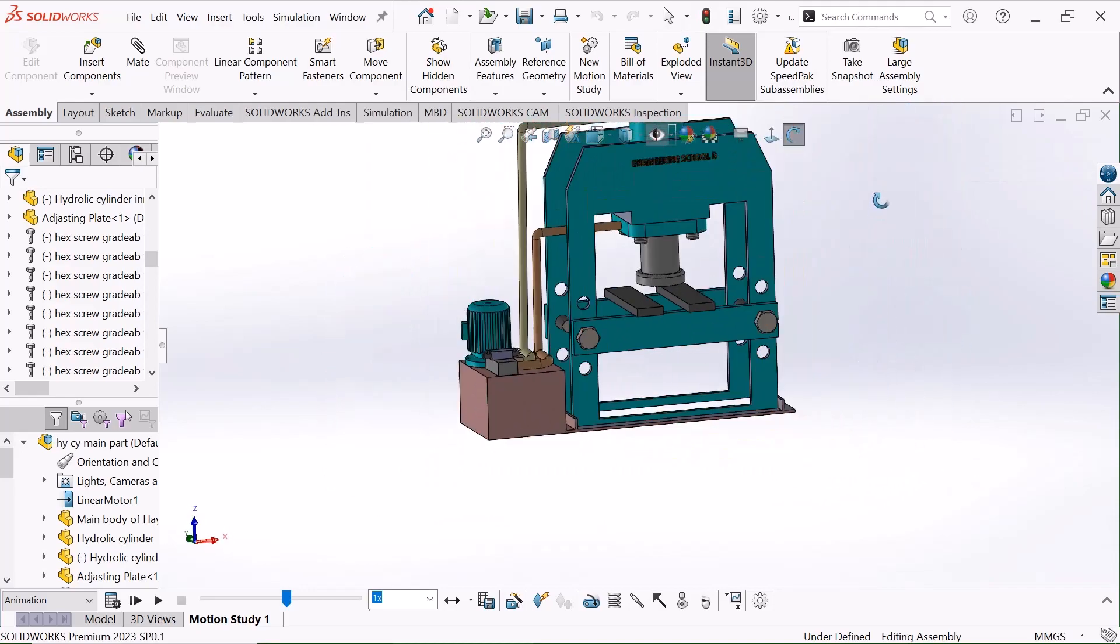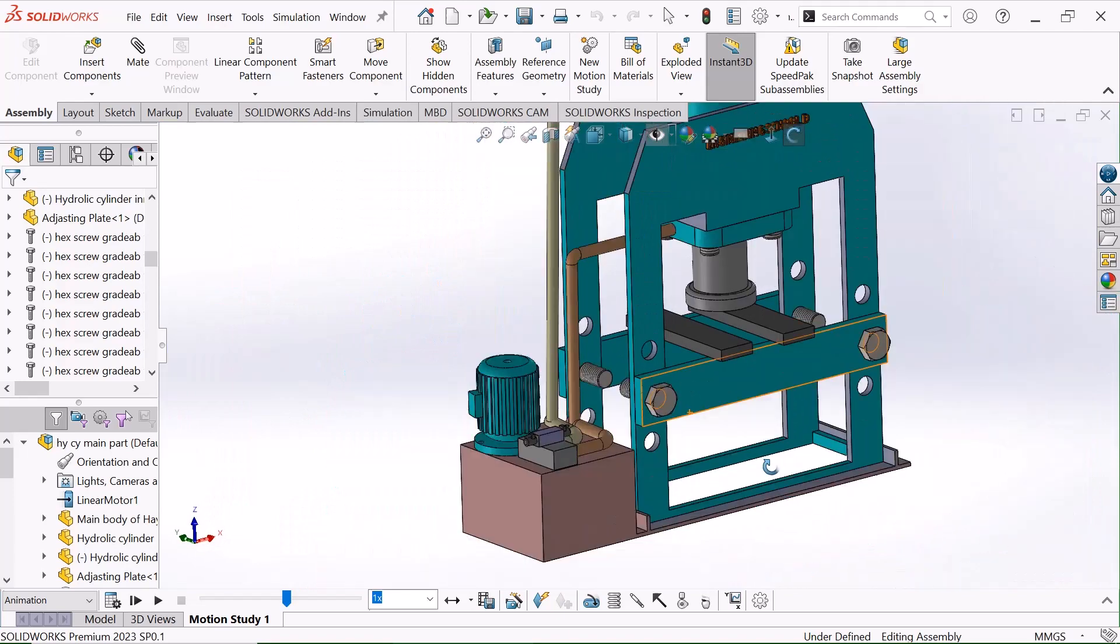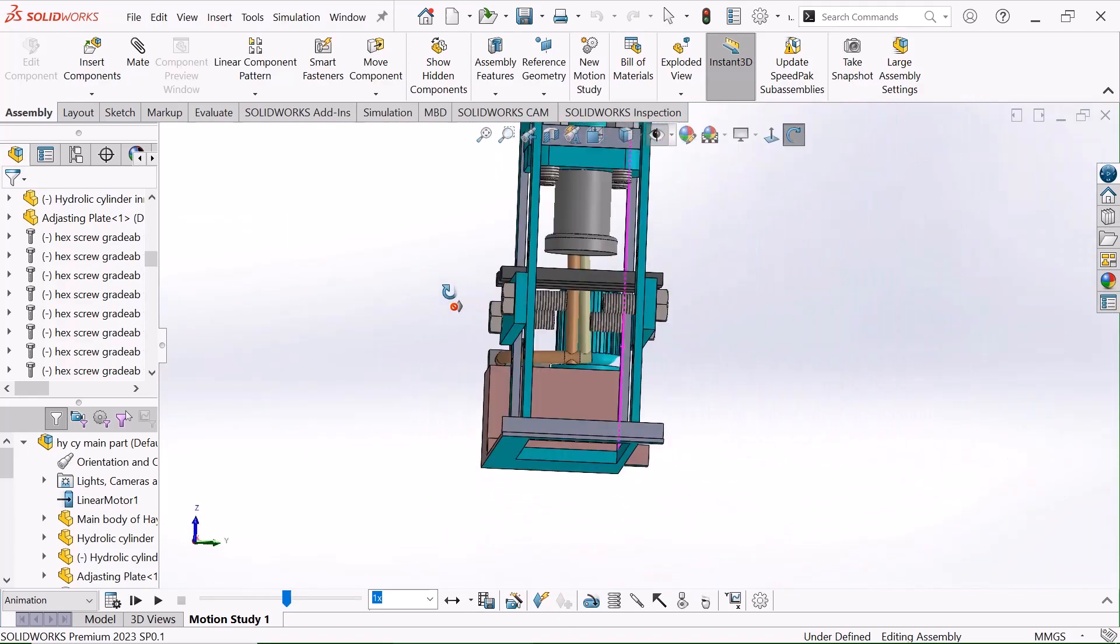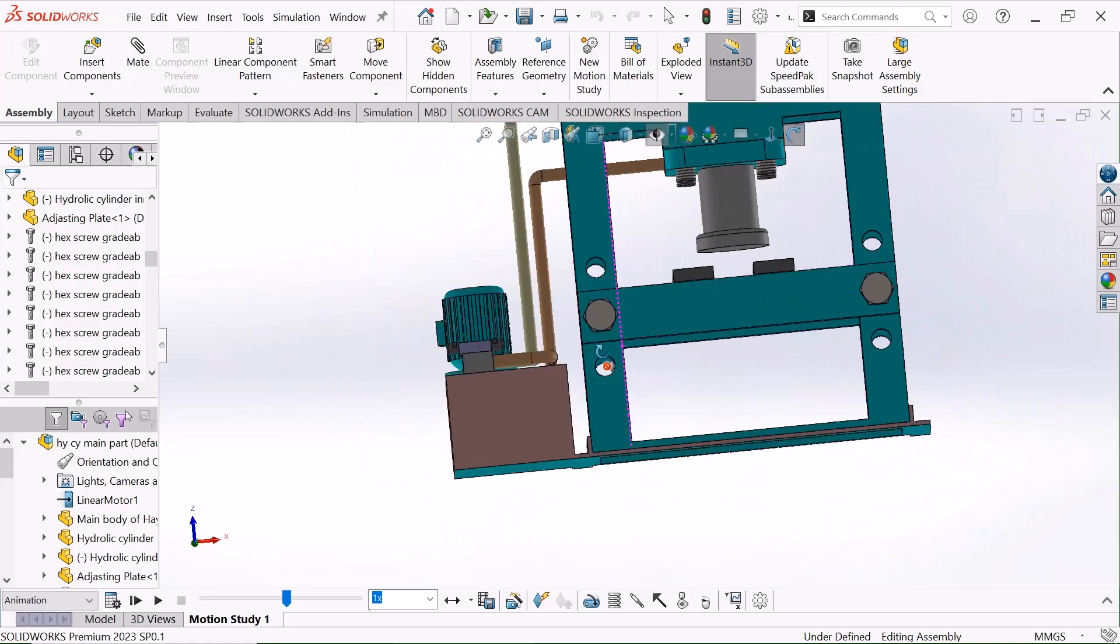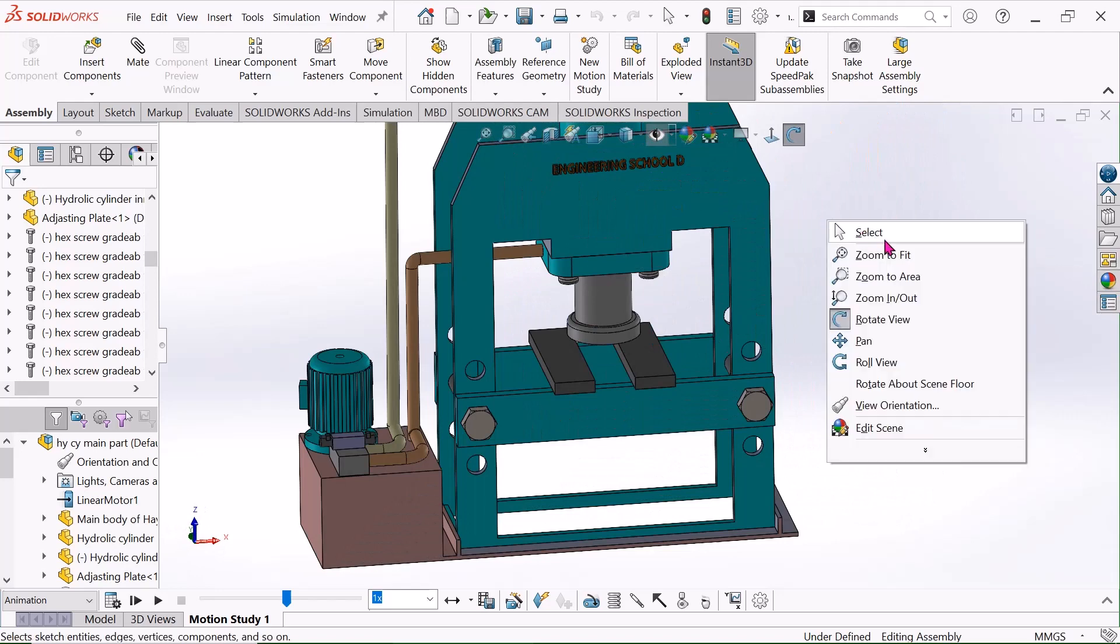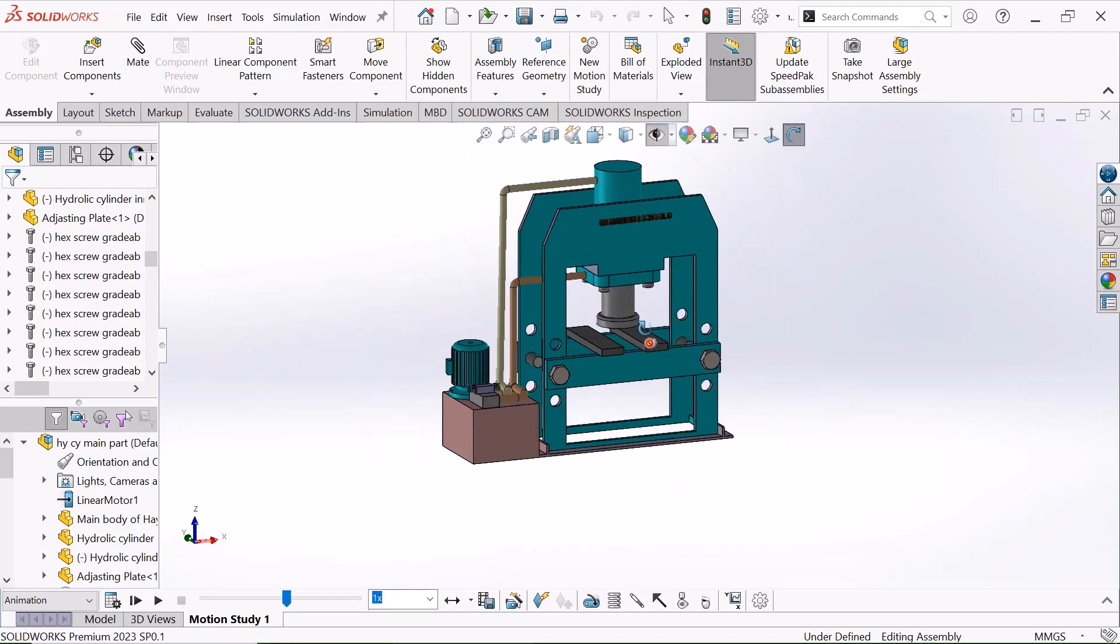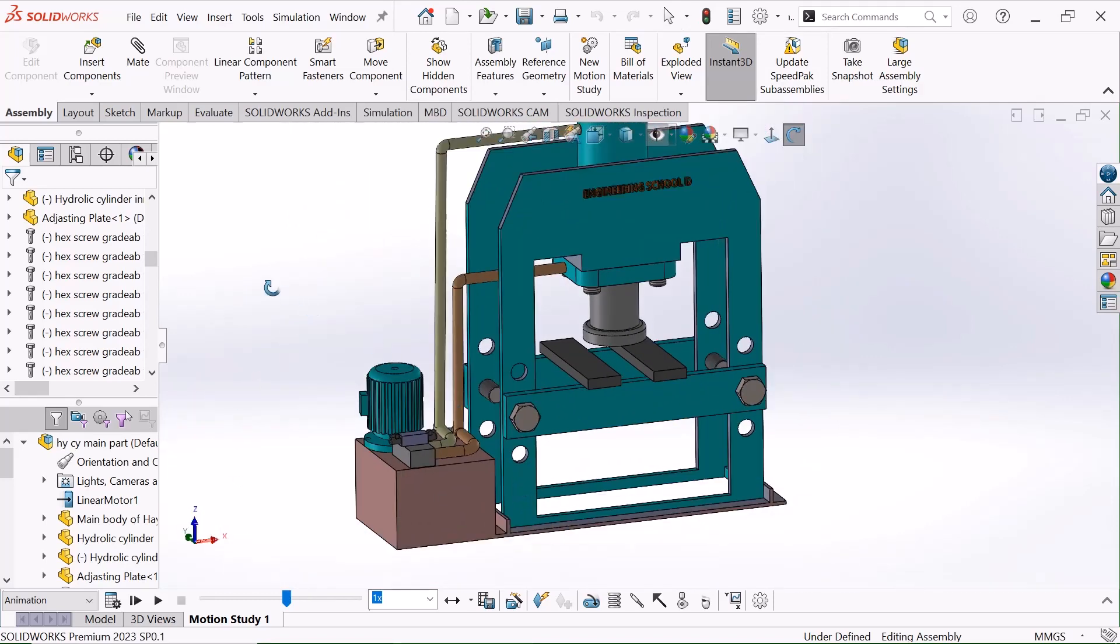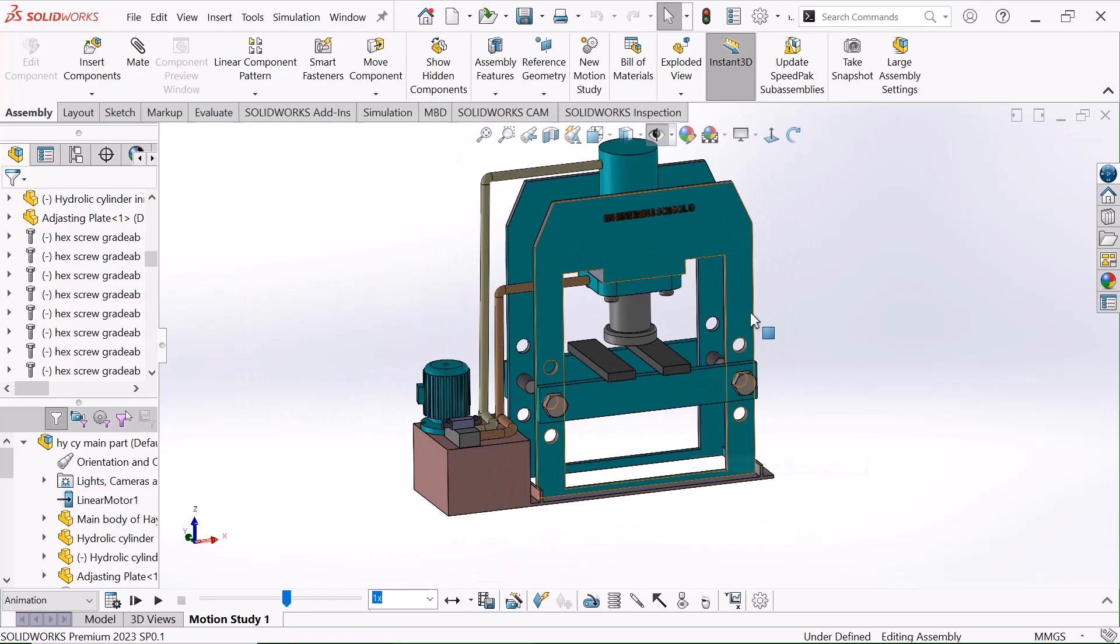This is the complete hydraulic press machine. I made it step by step. If anyone needs such type of projects, please contact me. My Gmail is available in the description. I can make any kinds of machines.